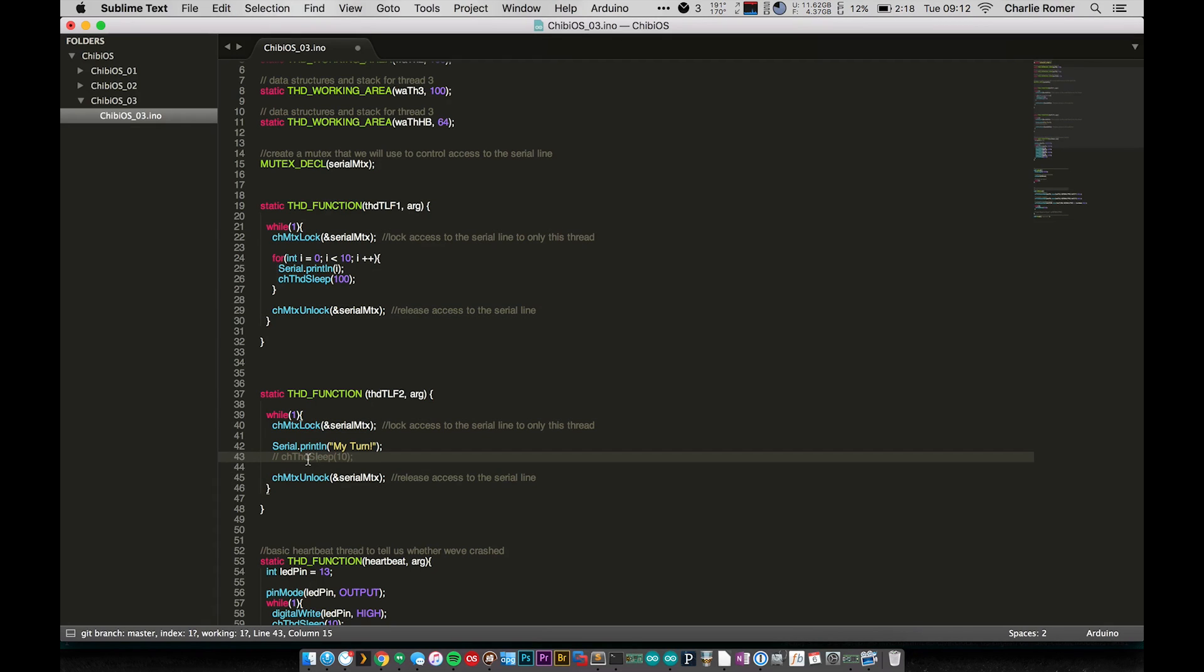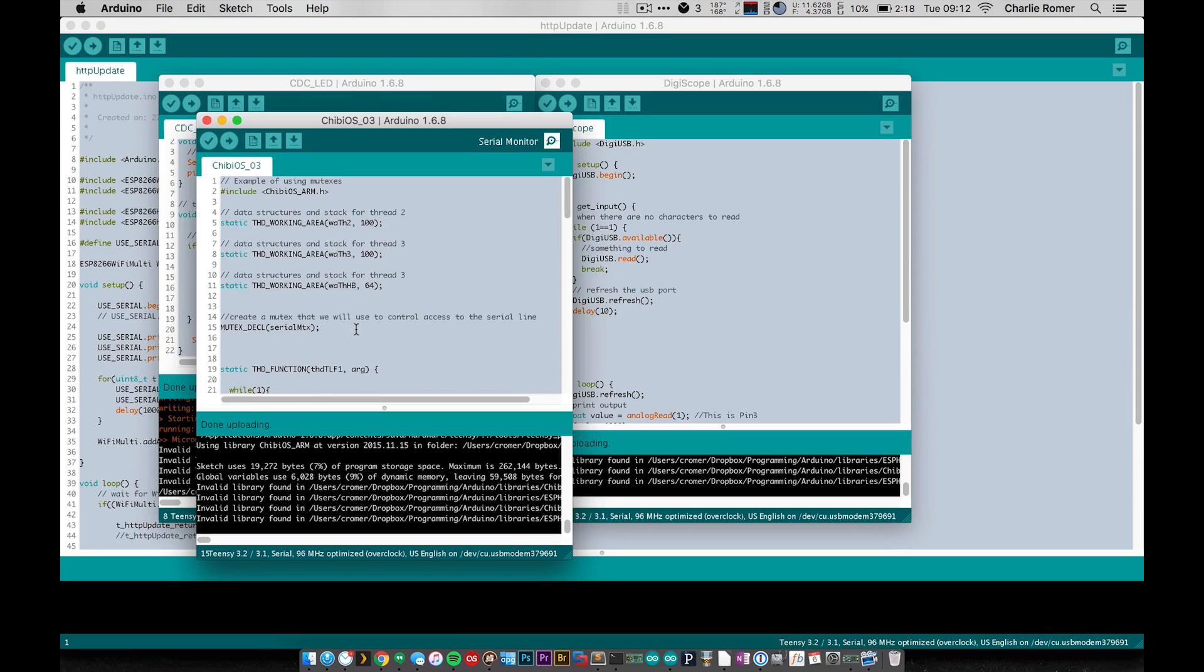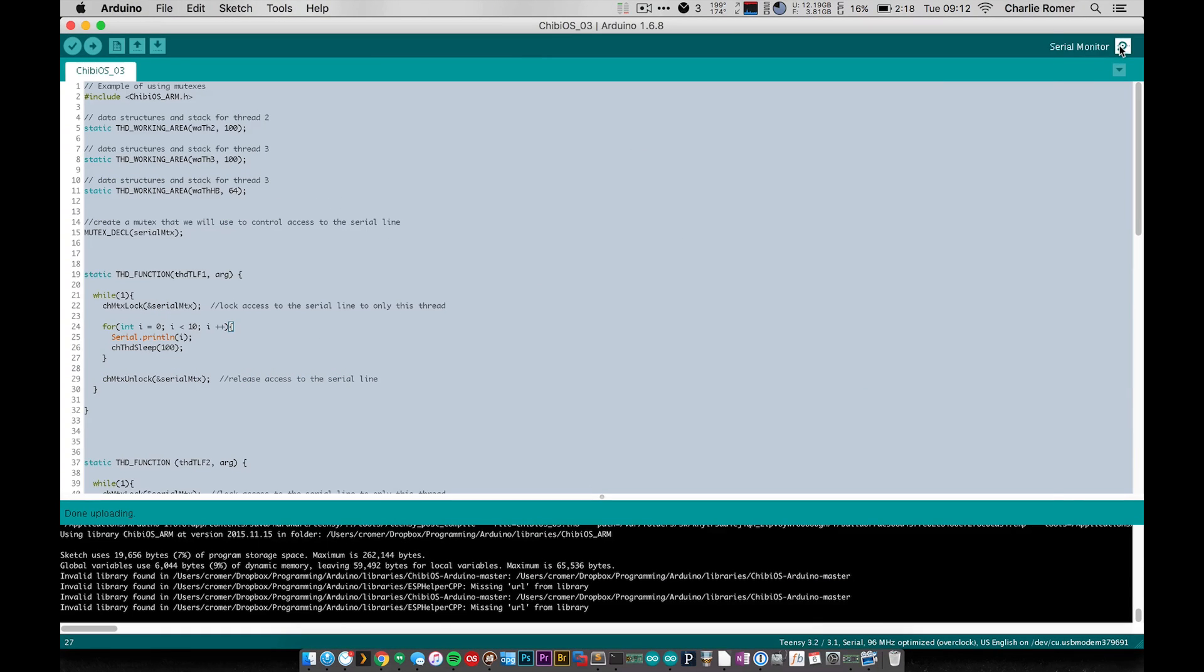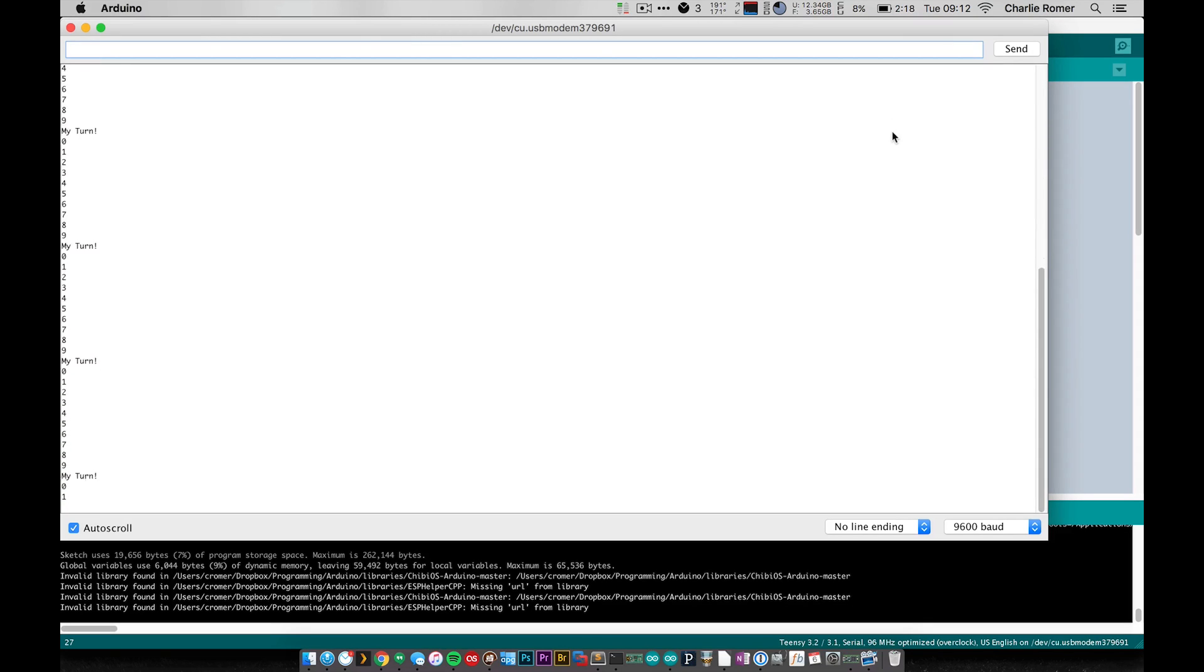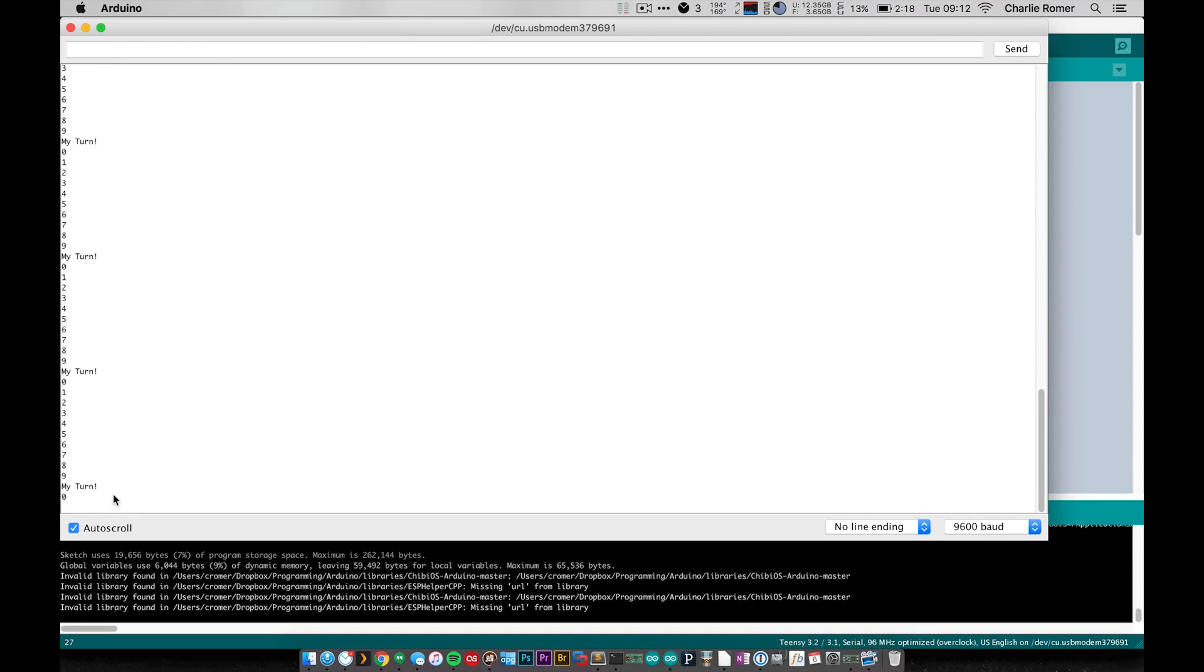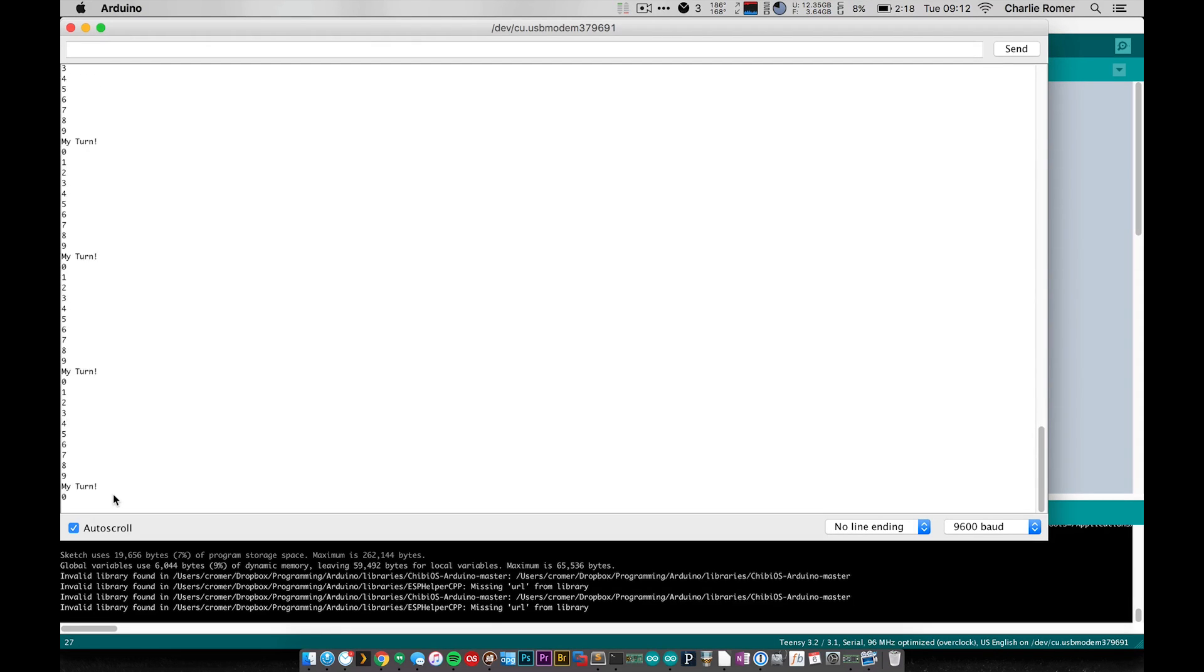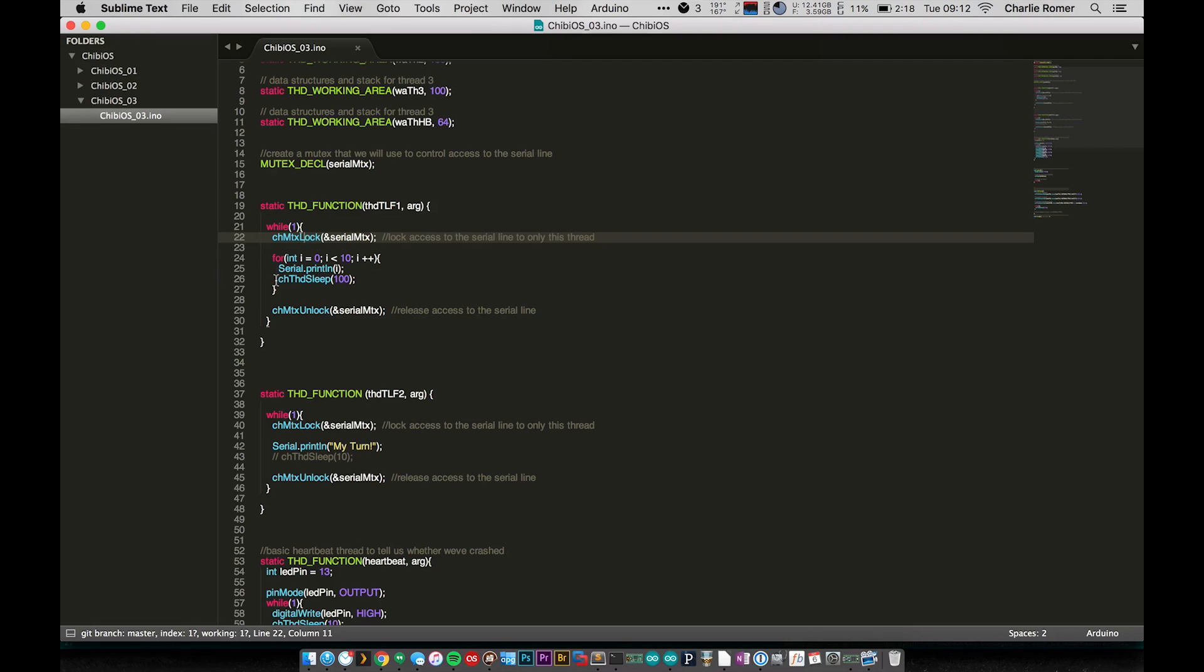But for now let's go ahead and upload the program here. Okay, and if I open up the serial monitor, well yeah you can see we're not printing 1 through 10. We're printing a lot of 'my turn' and mixed in there very rarely are some numbers. So certainly not what we wanted.